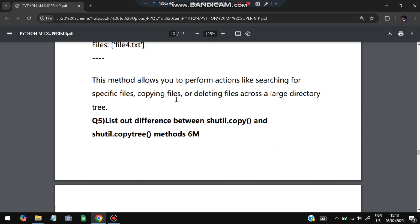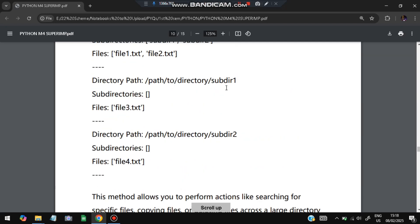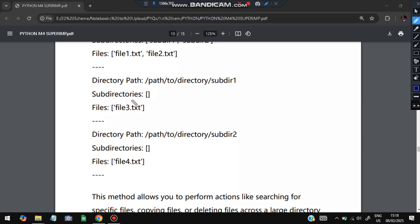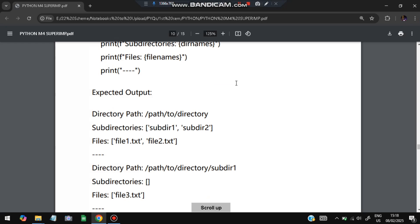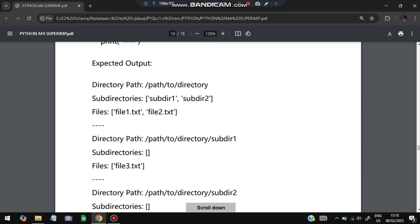This method allows performing actions like searching for a specific file, copying, or deleting across a large directory tree. For example, if you want to find a file but don't know which subdirectory it's in, os.walk checks subdirectory one, then subdirectory two, and so on — instead of manually navigating. Walking the directory tree makes it much easier to perform these operations automatically.